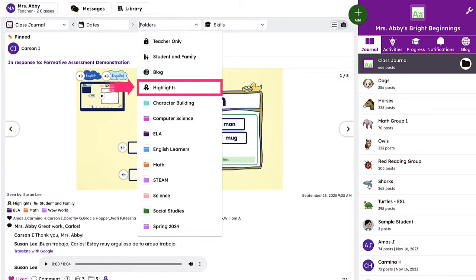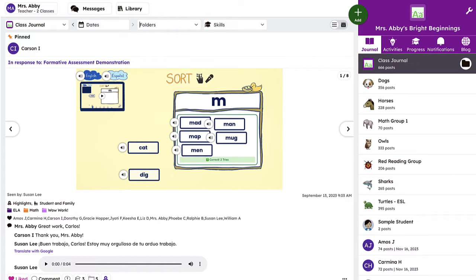If you want to have subject or skill-specific folders, or folders for different times of the year, those will need to be created. Let's walk through this simple process.